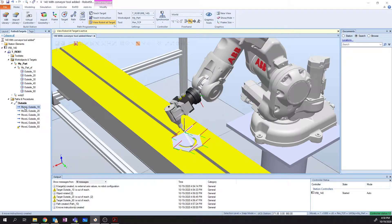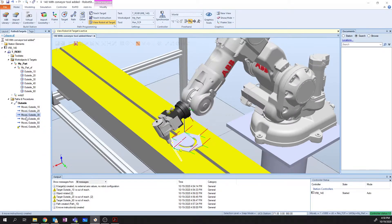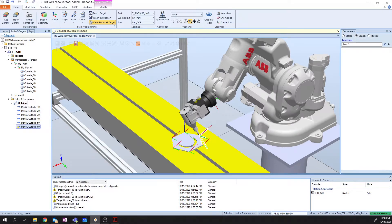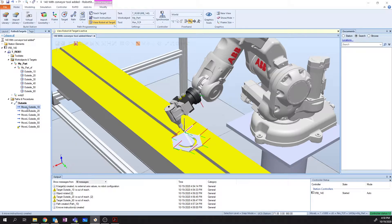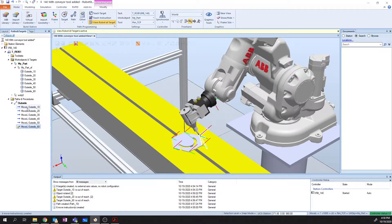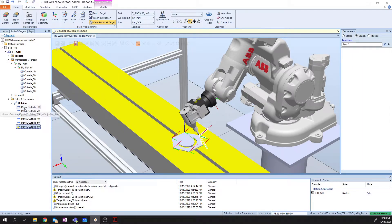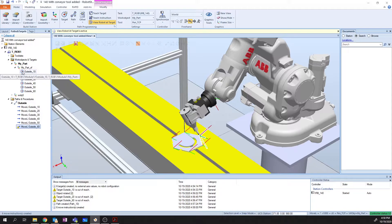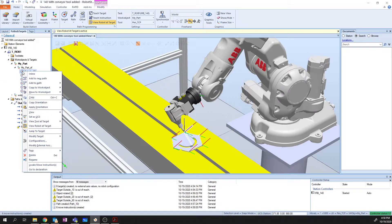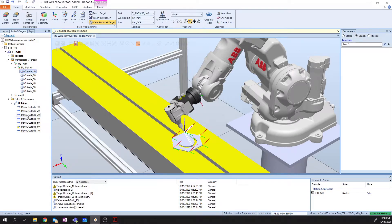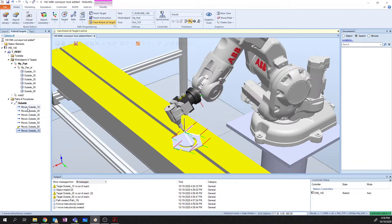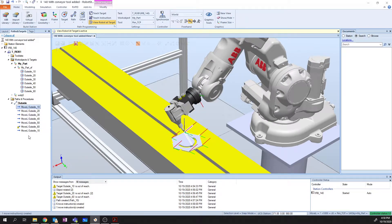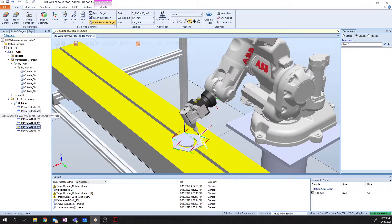So now, we end up with 10, 20, 30, 40, 50, 60, all the way through. And this isn't really going to close off my loop. It doesn't move back to the initial position, because I didn't teach a point 70. But I don't need to, because what I can do is, I can actually go in and say, I want to go back to point 10. So I'm going to right-click on 10, I'm going to say Add to Path Outside. And I want to add it as the last point. Now, it's going to move from 10, all the way through 60, and back to 10.